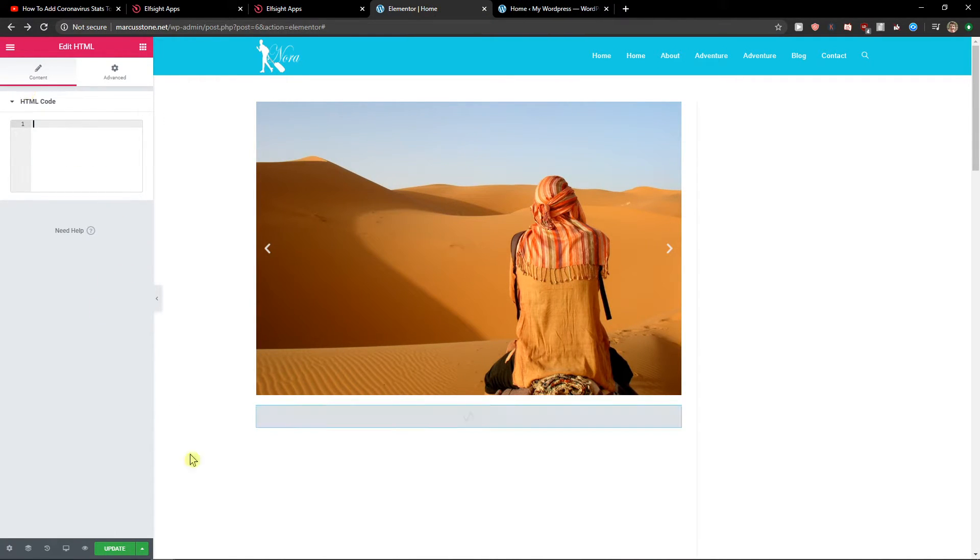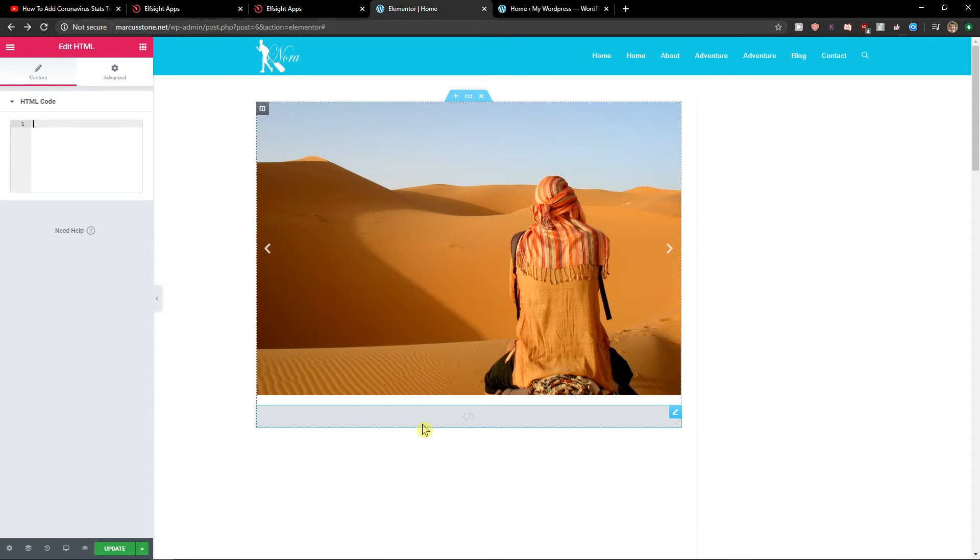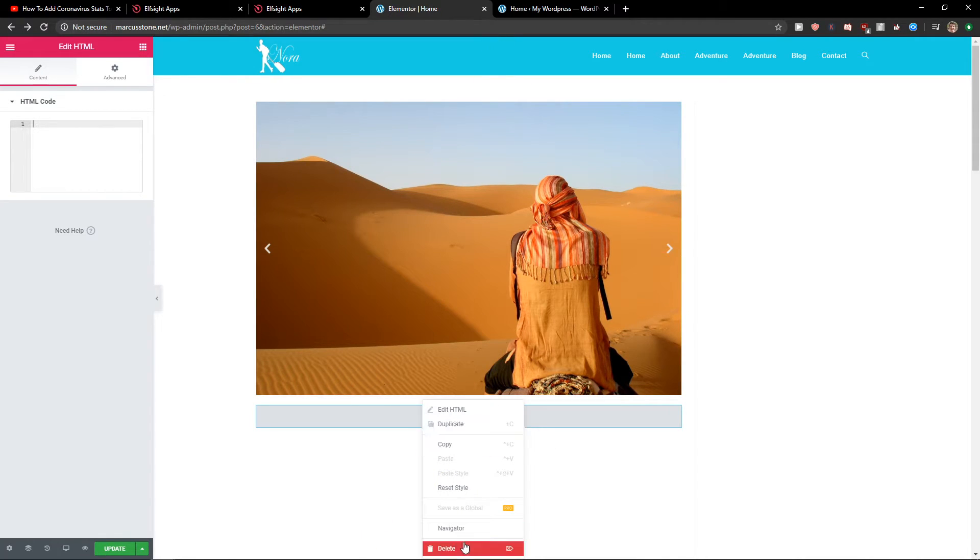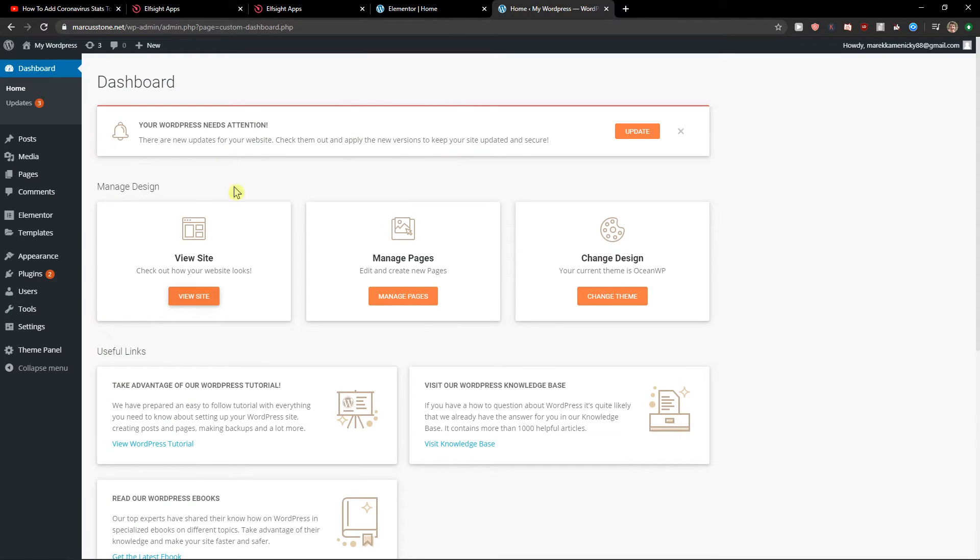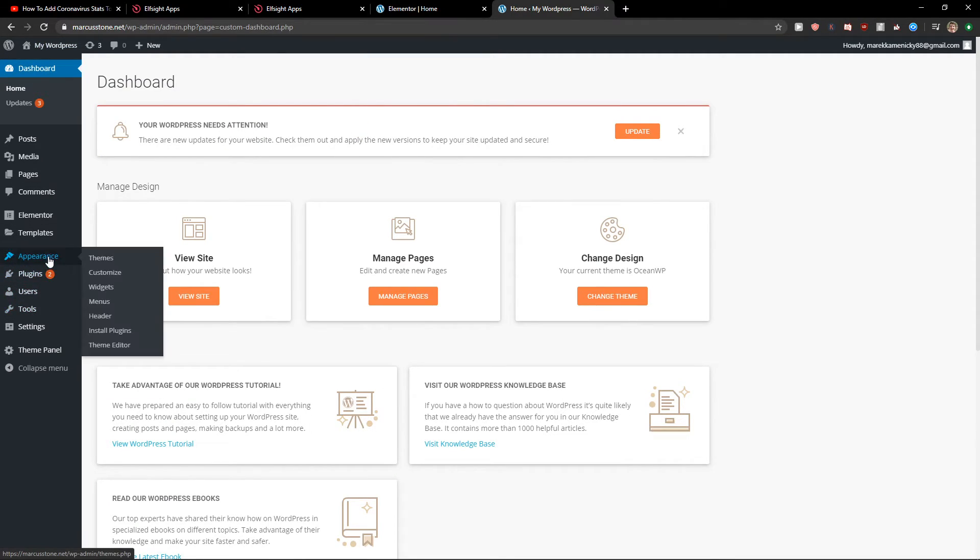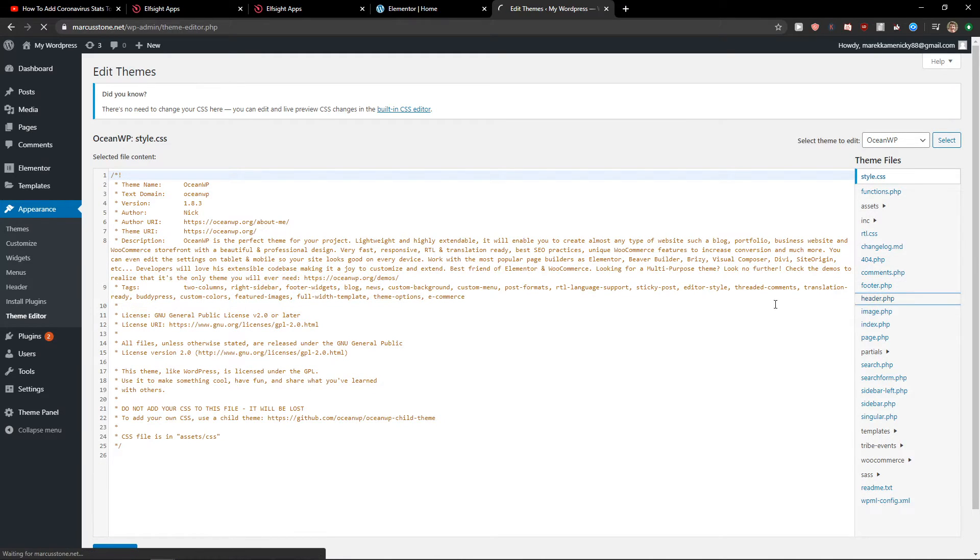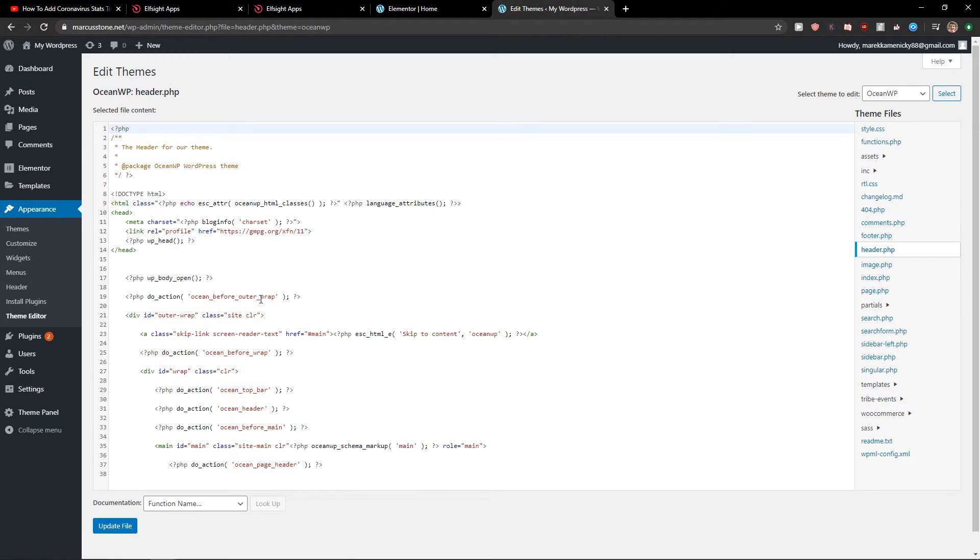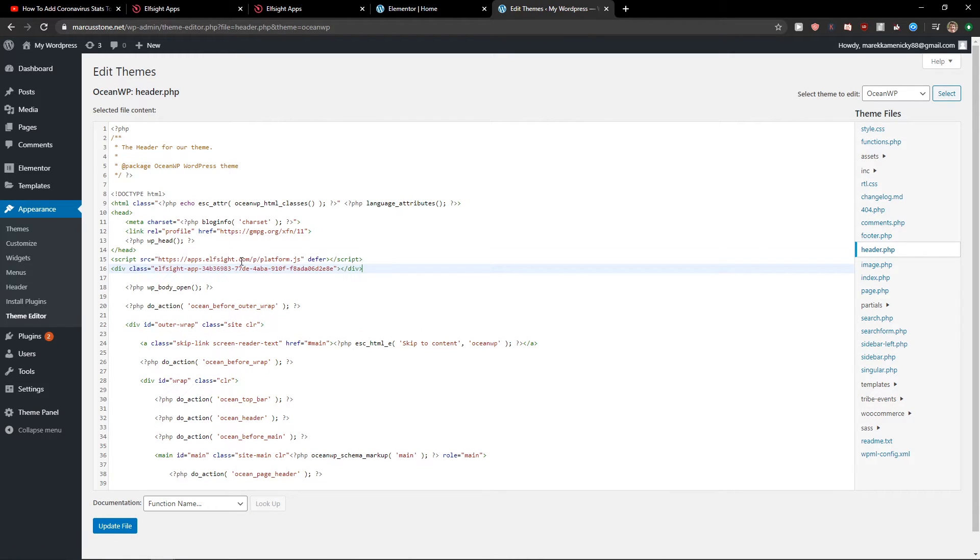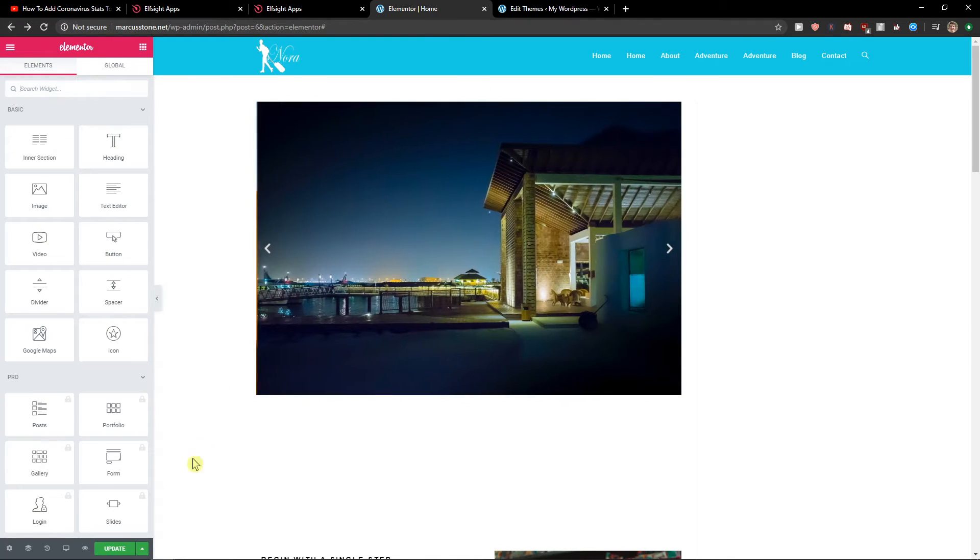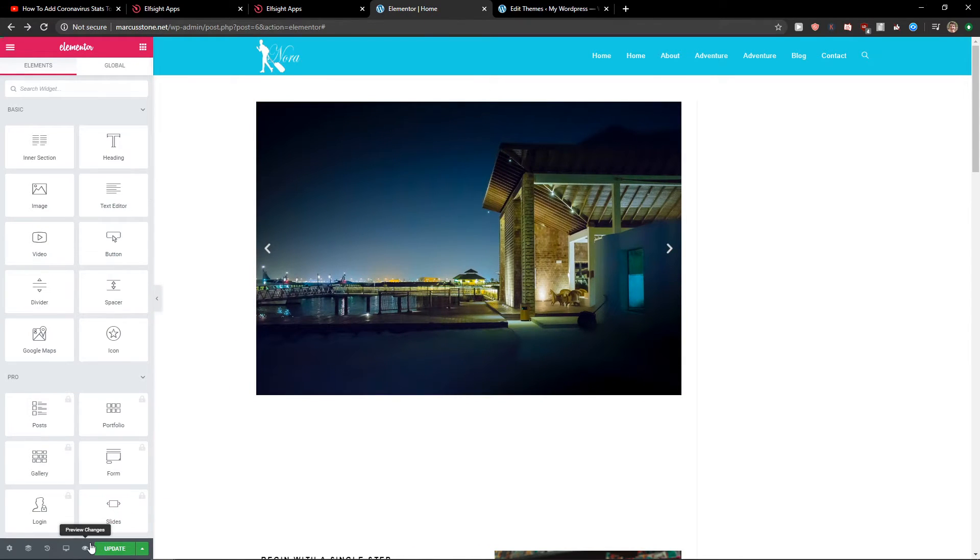I will delete this one. Go to your dashboard. Go to appearance. Theme editor. And then go to header.php and paste the code under the head. Really simple. Really easy. Let's update the file. And now let's preview the site. Look at this.